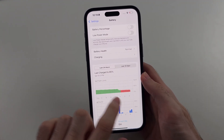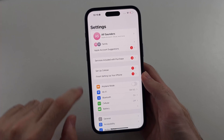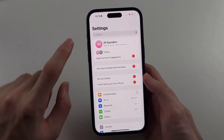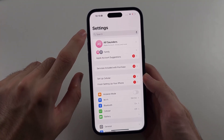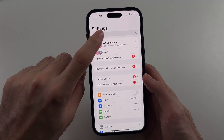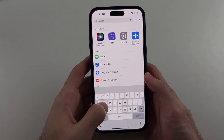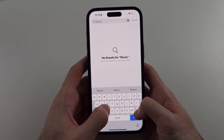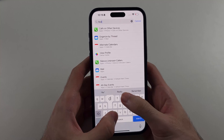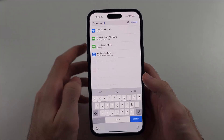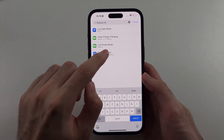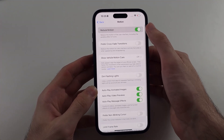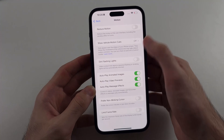The second thing to check: swipe up to the very top of Settings, tap on Search, and search for Reduce Motion. If Reduce Motion is on, tap to turn it off.